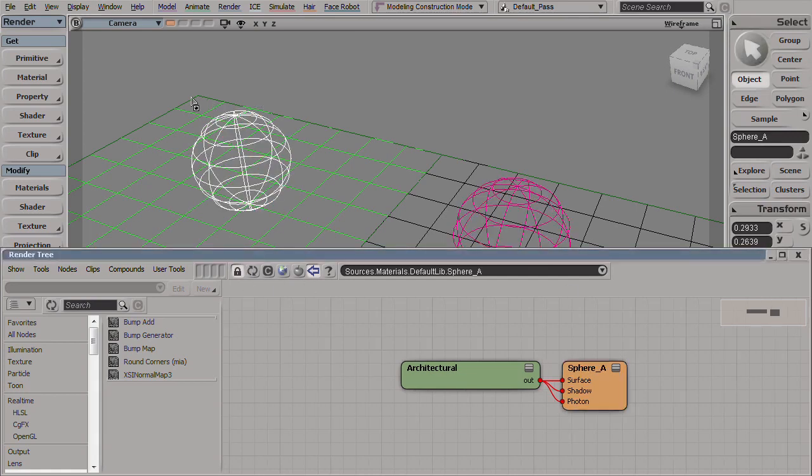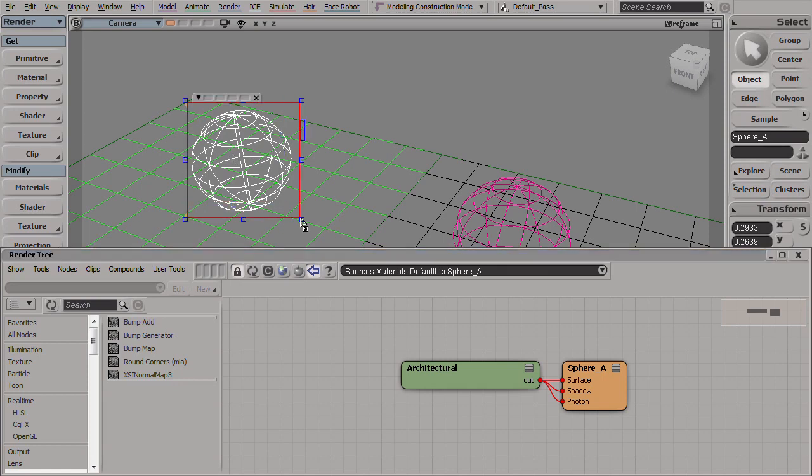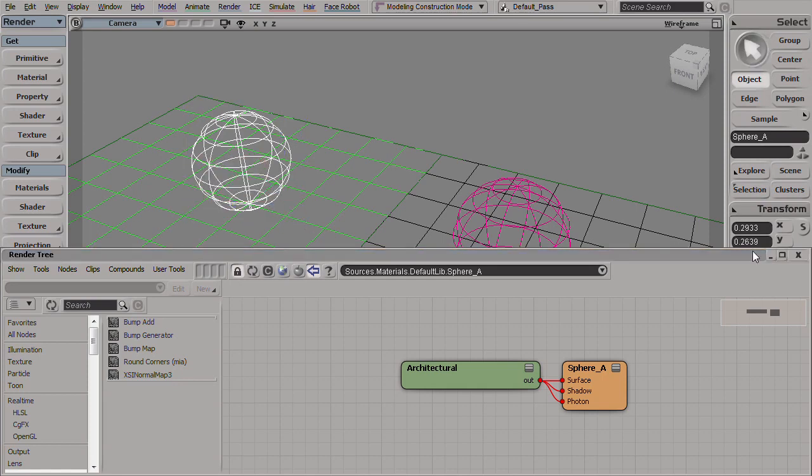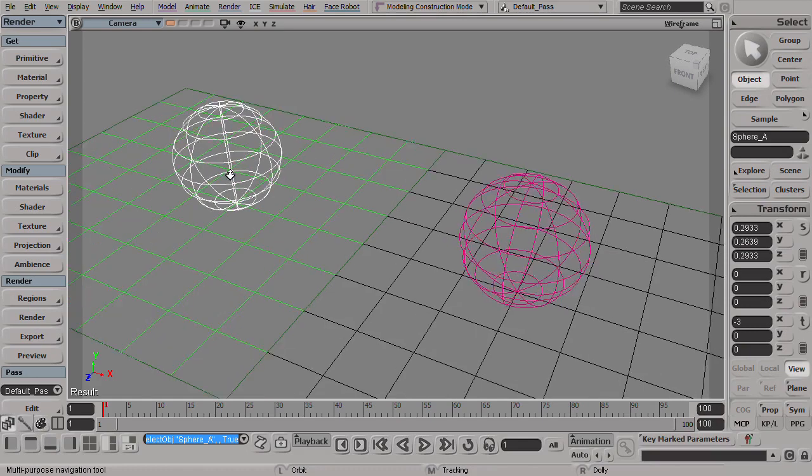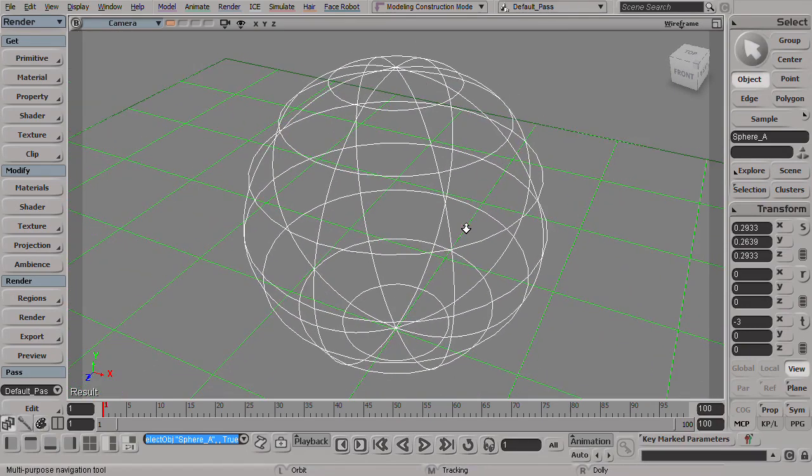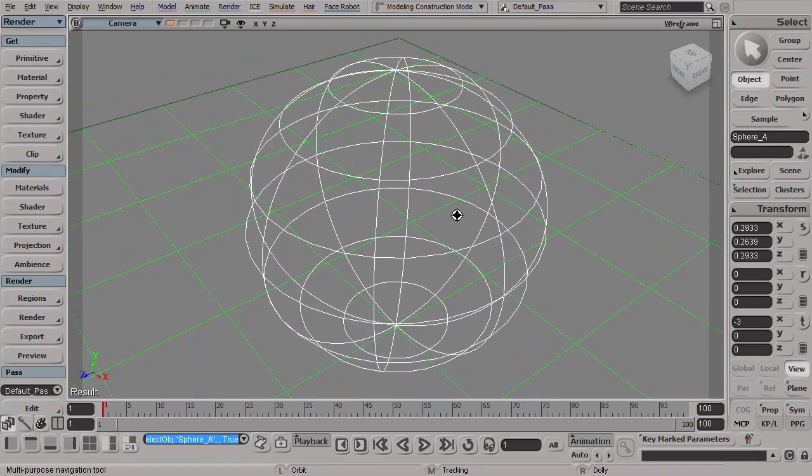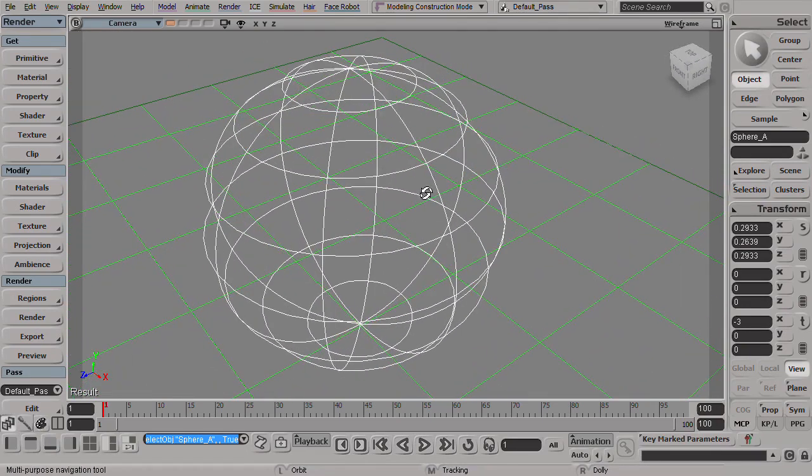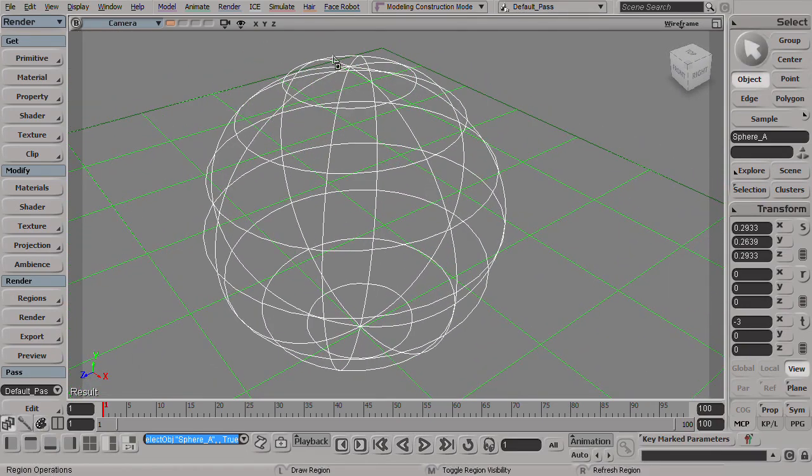Let's do a test render for this so we can have something for comparison. In fact, let's get closer to the sphere so we can see what we're dealing with.